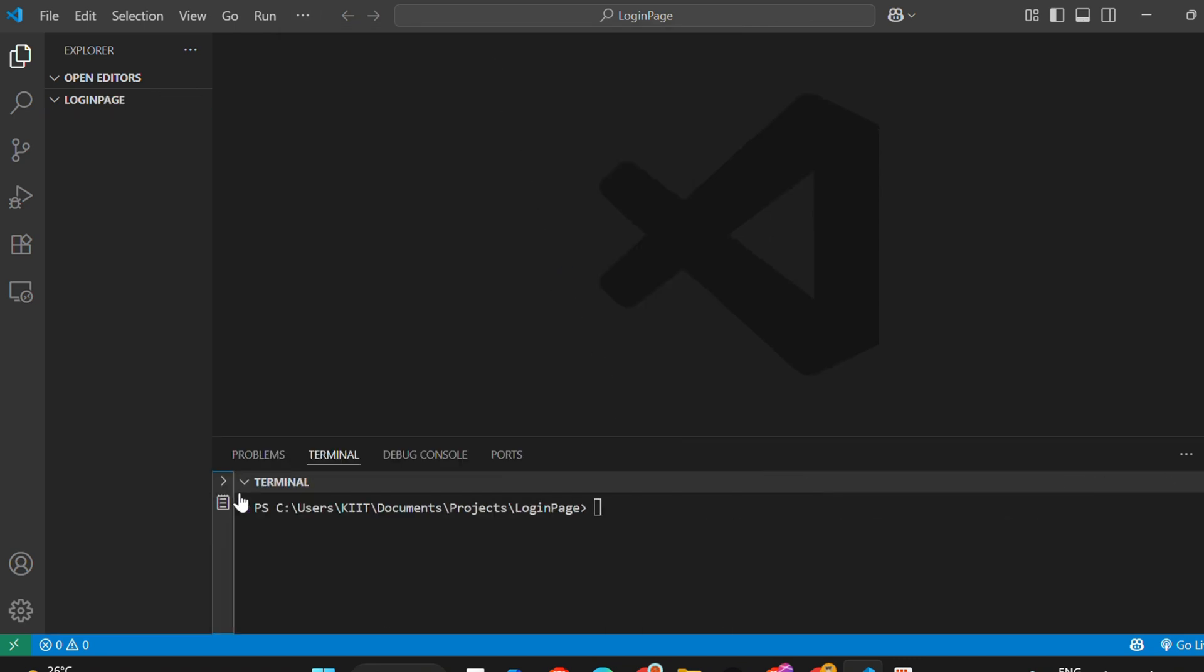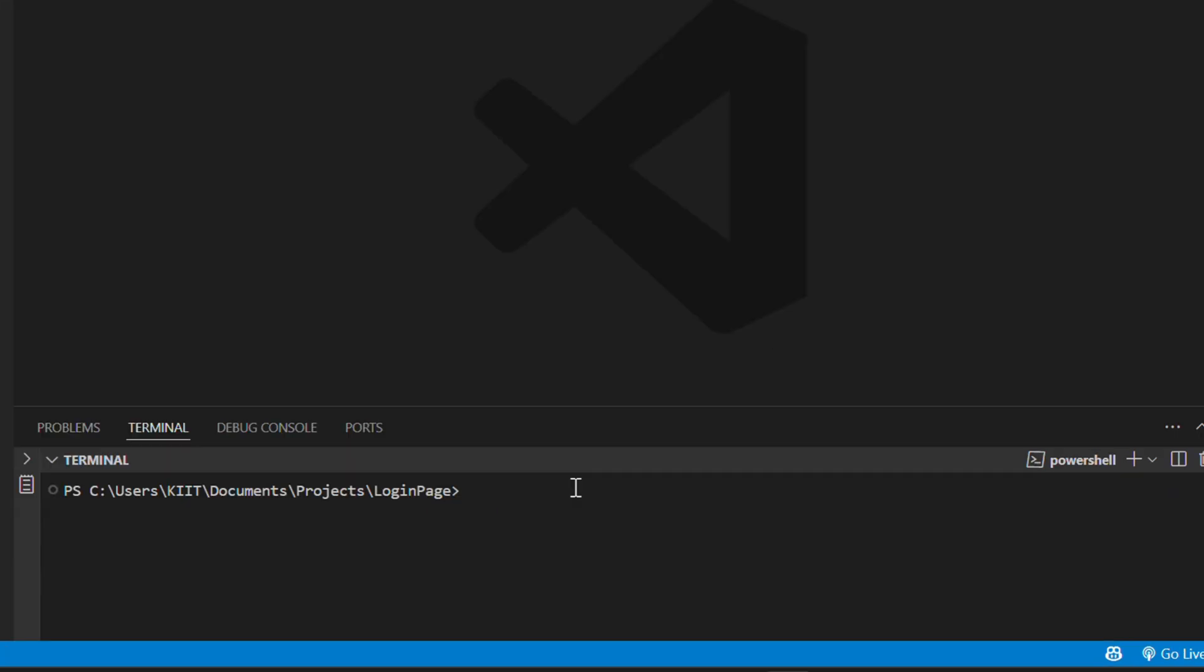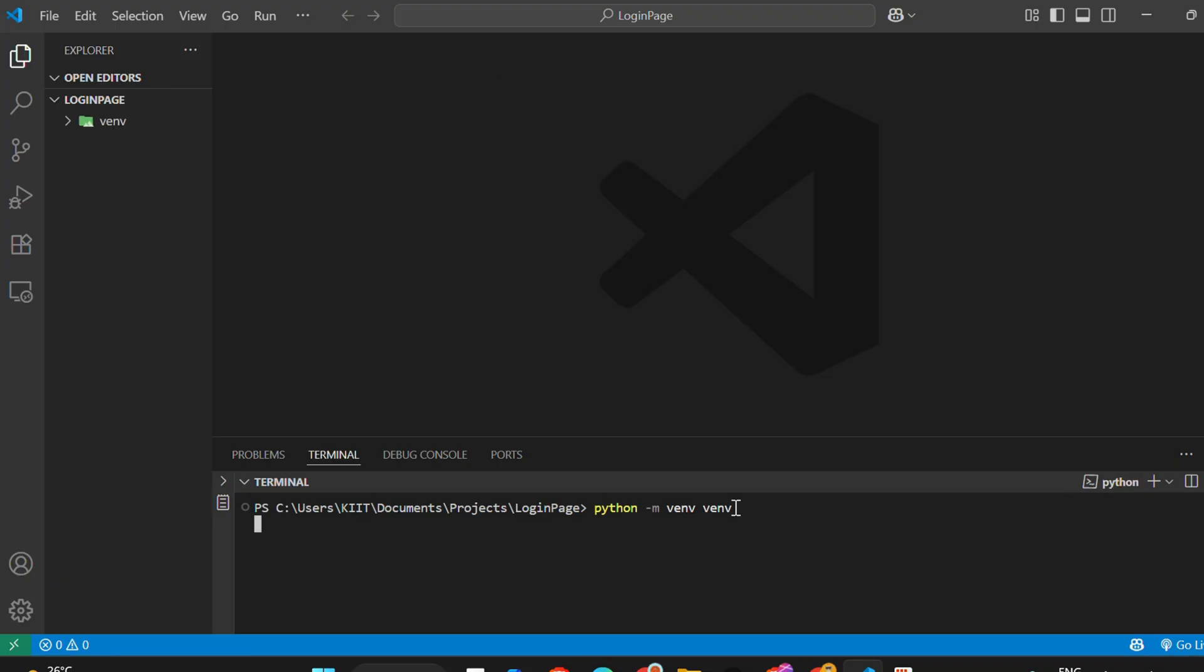To set up a virtual environment, run this command: python -m venv venv. Then hit enter. Wait for a few seconds - it will create a venv folder inside your project directory.